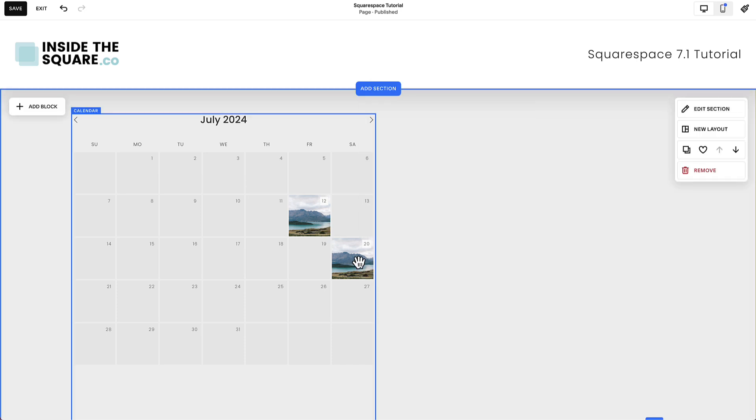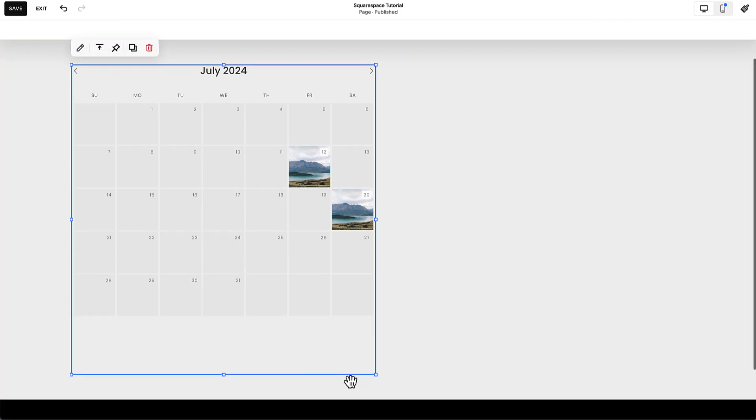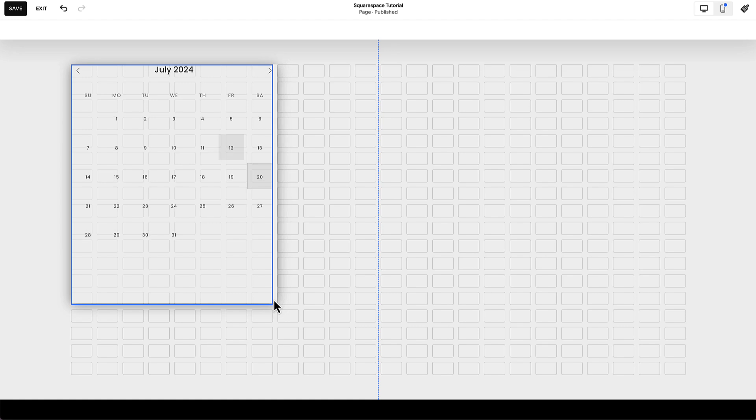Those images are the blog post thumbnails for blogs that were published on that specific day. If I click on the calendar block itself and I adjust the size to make it smaller, at a certain point Squarespace will no longer display the images.